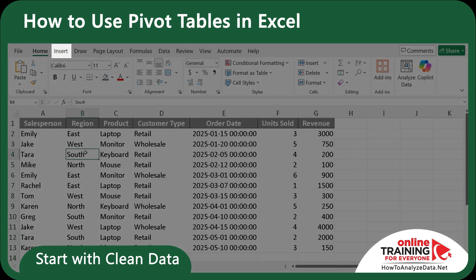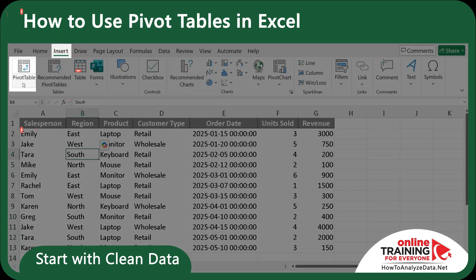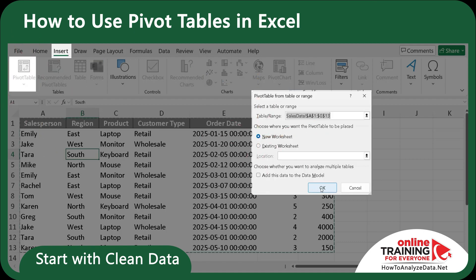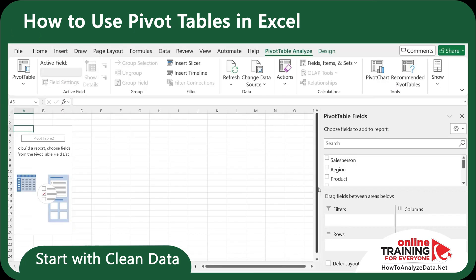Let's click on any cell in our dataset and click Insert and then Pivot Table. We'll select New Worksheet and click OK. Our data is still in the Sales Data tab, but Excel created a new sheet where we can summarize the data.